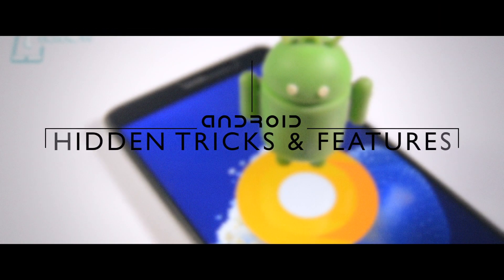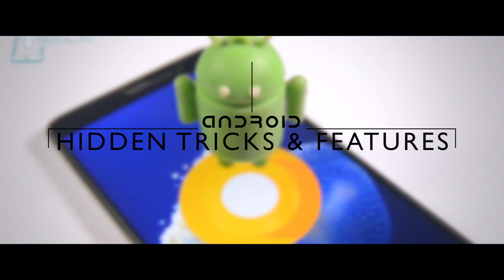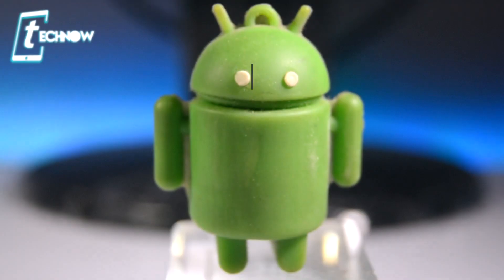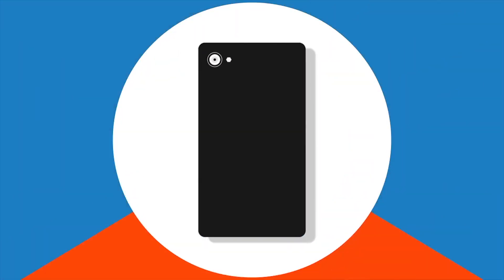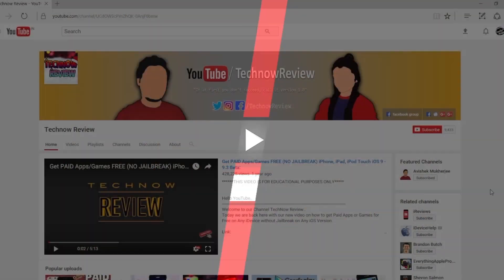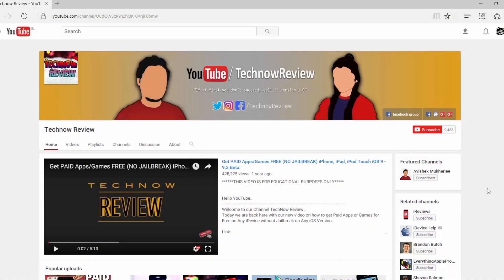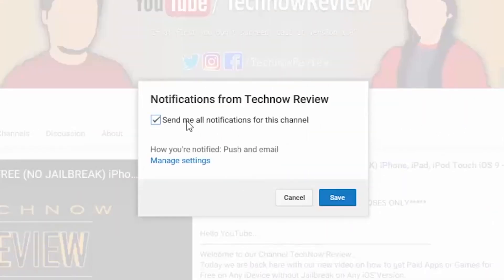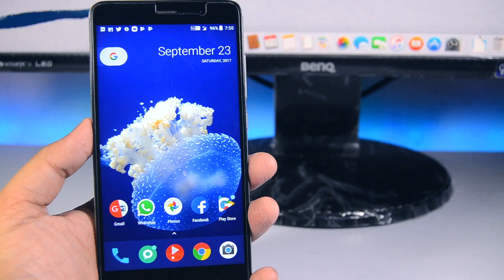What's up guys, Technoreview here and today in this video I'm gonna show you the 6 Android settings or features which you must know while using your Android smartphone. Before starting this video make sure to hit the red subscribe button on our channel and also press the bell icon beside it to get quick notifications of our new uploads.